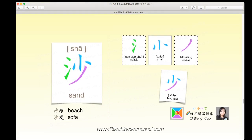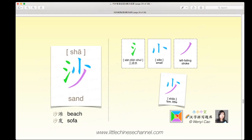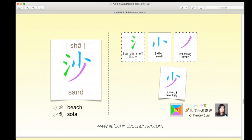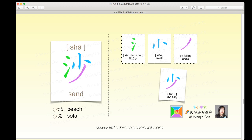This next character is 沙, which means 'sand.' It has a green 三点水 on the left, a blue 小 on top, and a purple left-falling stroke on the bottom.